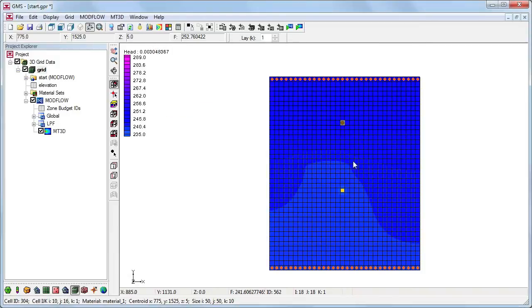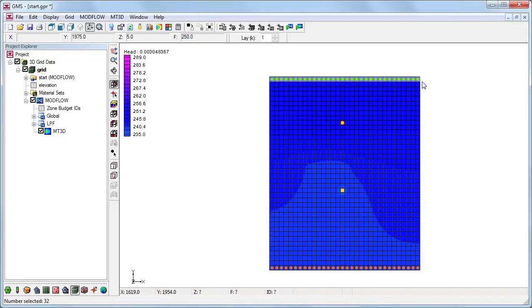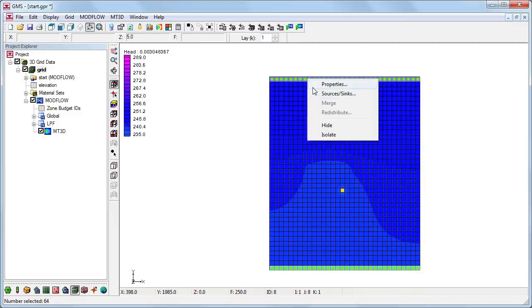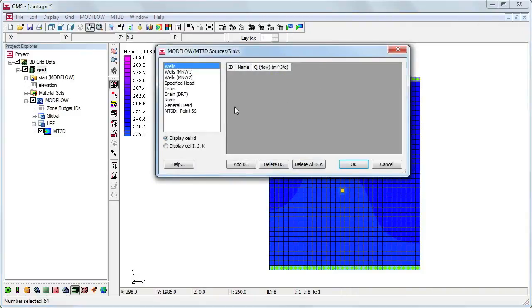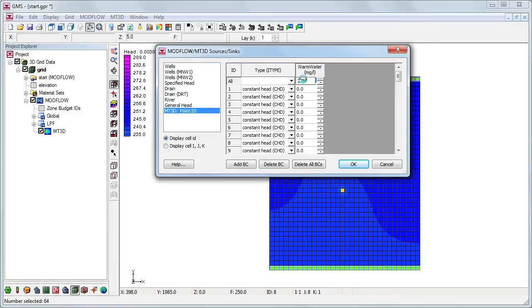Finally, we need to define the constant temperature at the boundaries of the model. This is done the same way that we specified the temperature at the injection well, only this time we select all the cells with the constant head boundary conditions along the top and bottom boundaries of the grid. Right-click on the selected cells and again select Sources Slash Sinks from the menu. We add a boundary condition just as we did before, but we'll leave the type as constant head. To specify the same temperature for all the selected cells, use the top row labeled All. Here we'll input the initial temperature of 278.